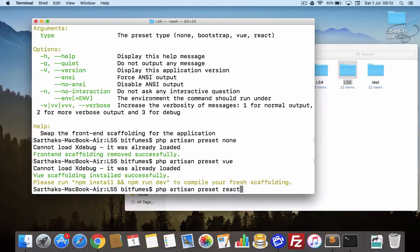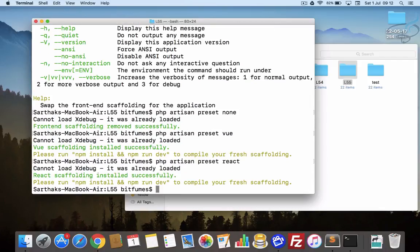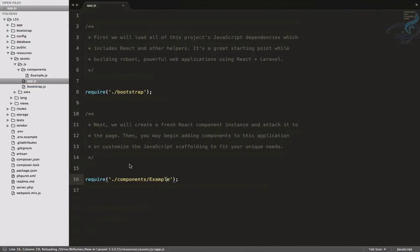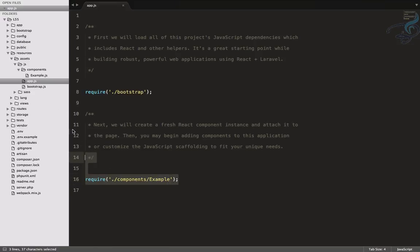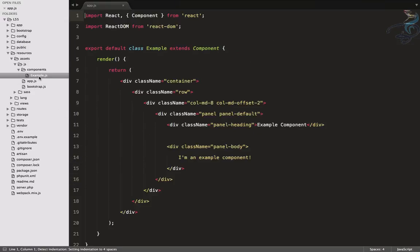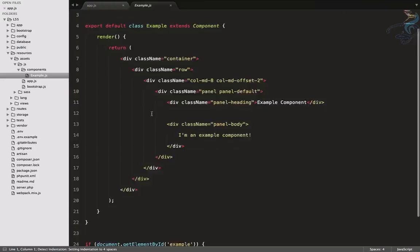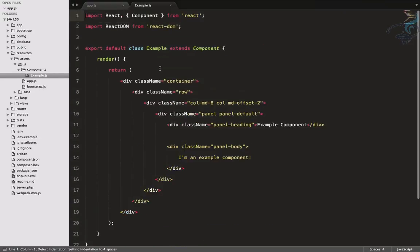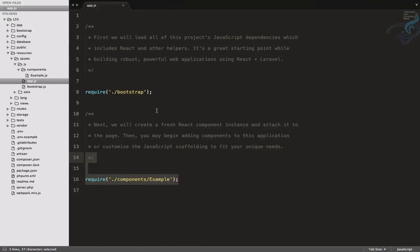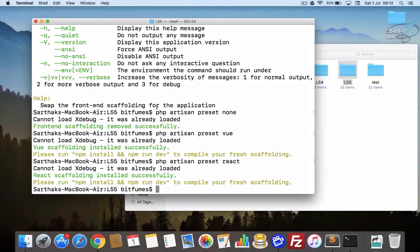When I go here, I will say react, because React is becoming popular day by day. That's why Laravel now has an option to work with React also. So when I hit enter and go back, you will see the changes are here. This means now we have the required components for React.